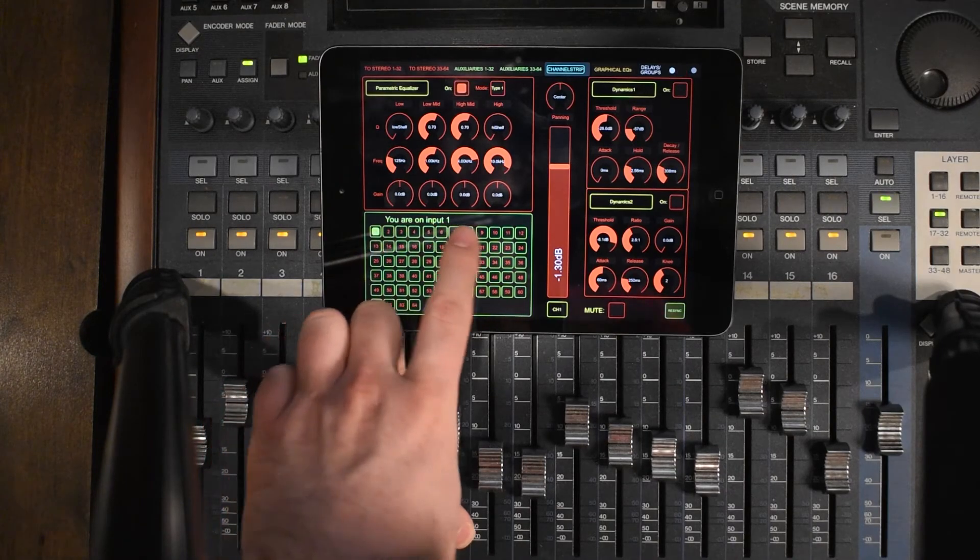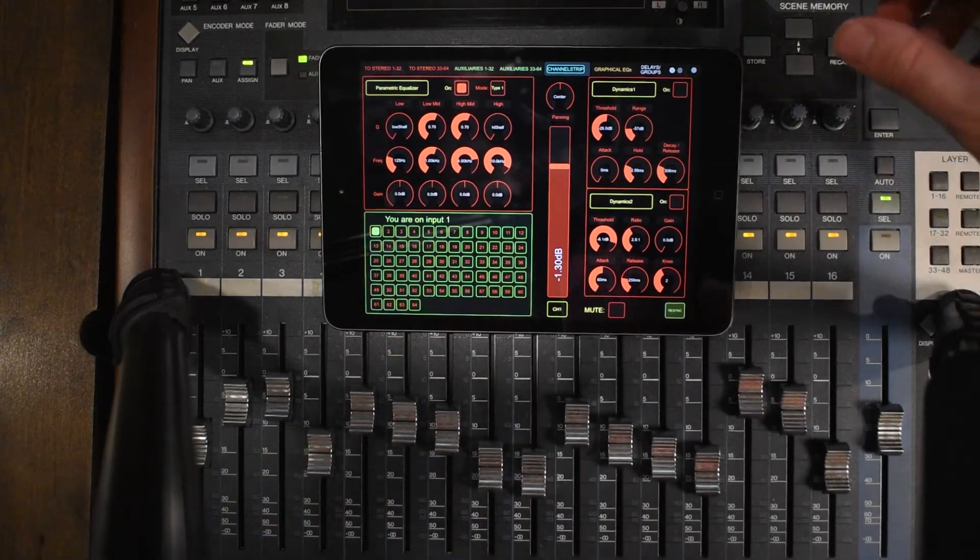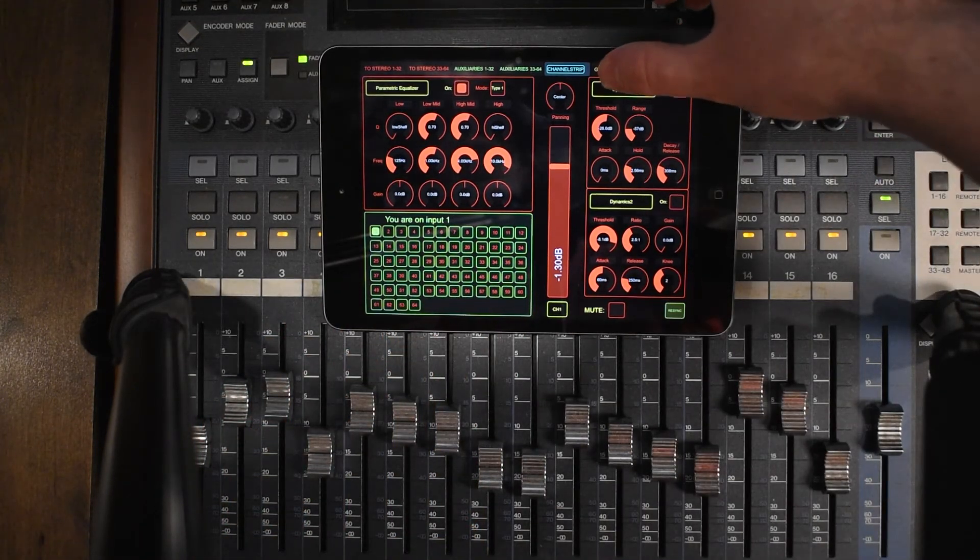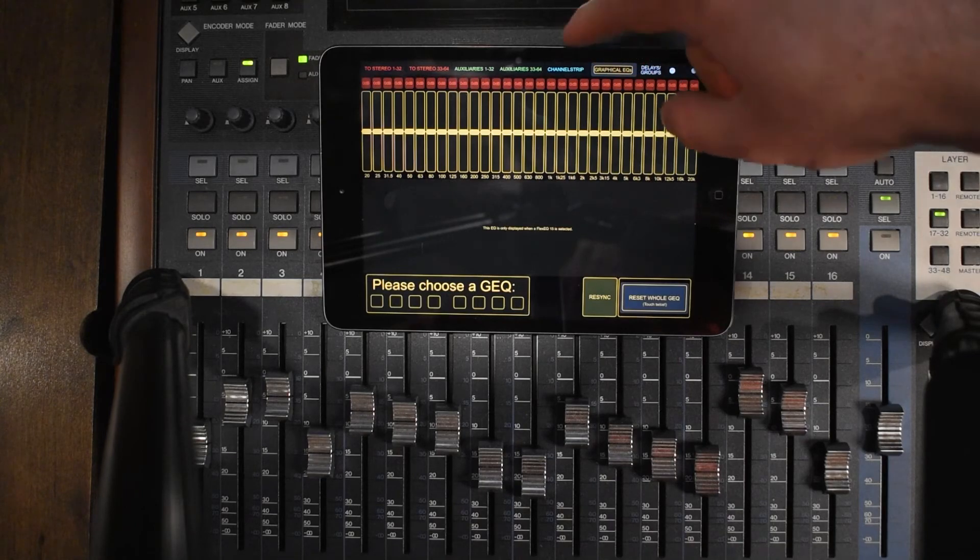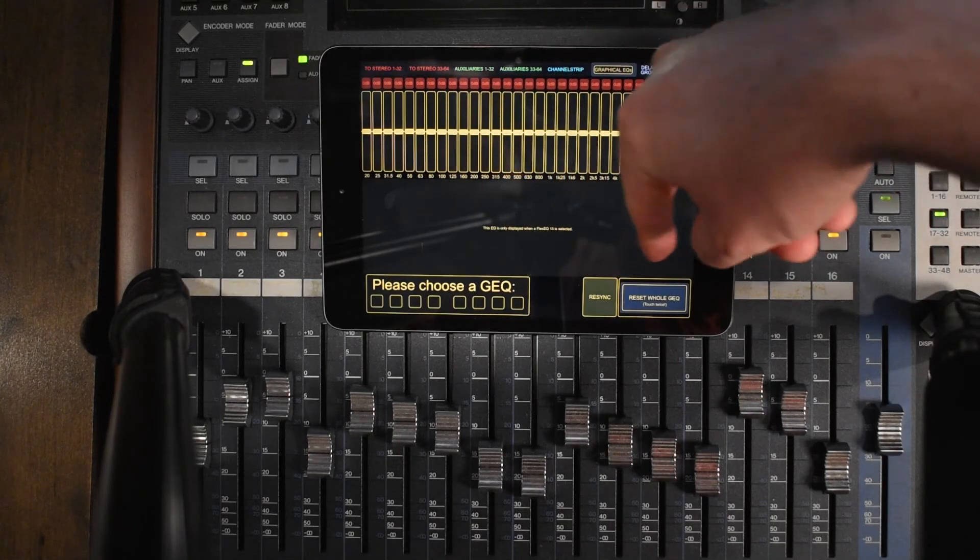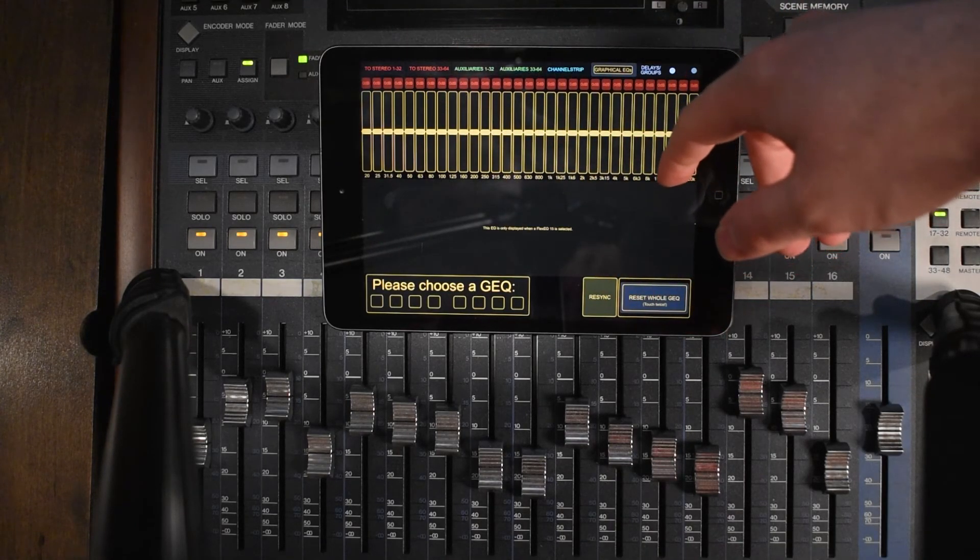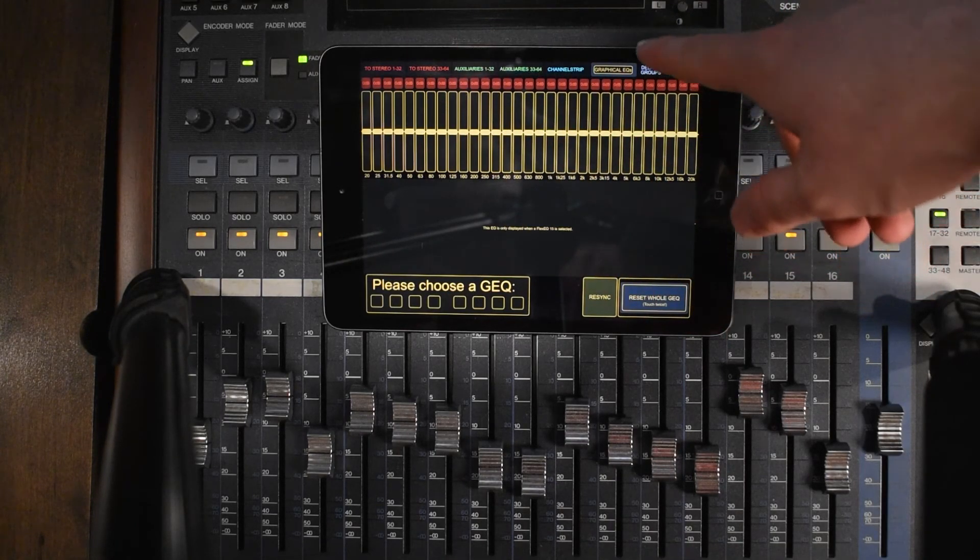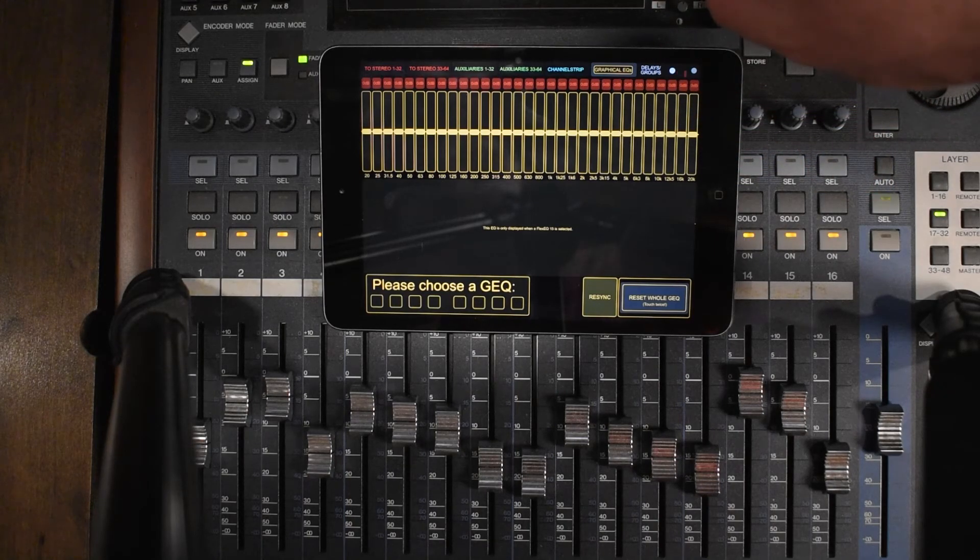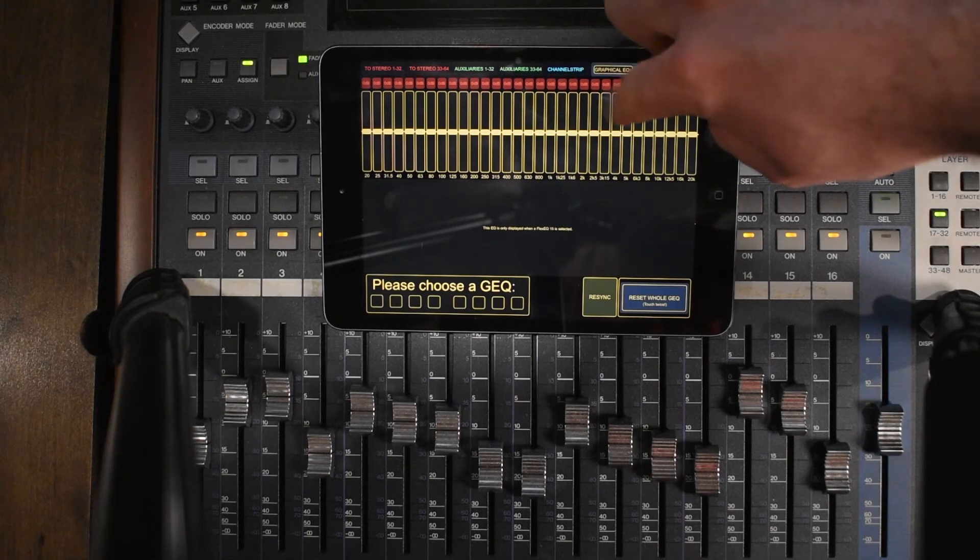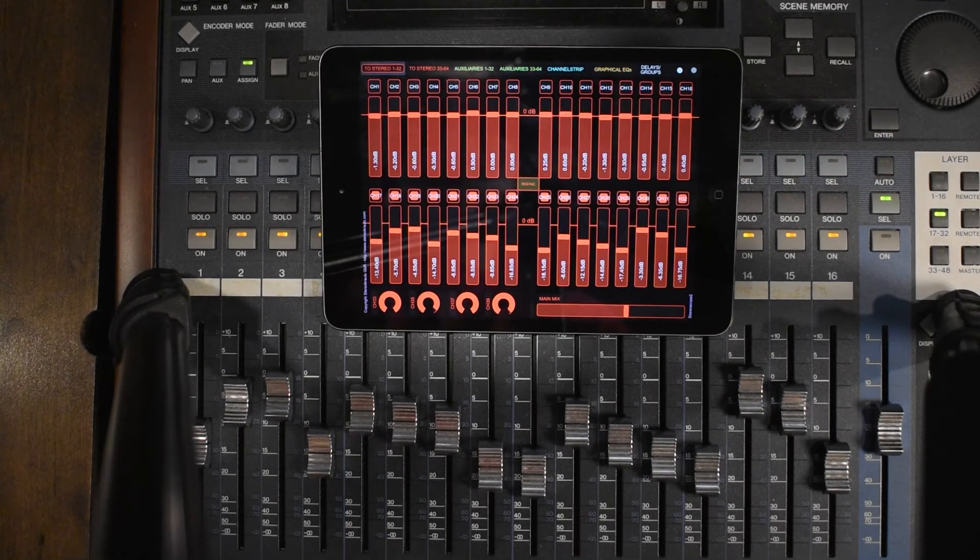And for some things you can use this graphic EQ. I'm not entirely sure if the DM1000 has that capability. And that's about it.